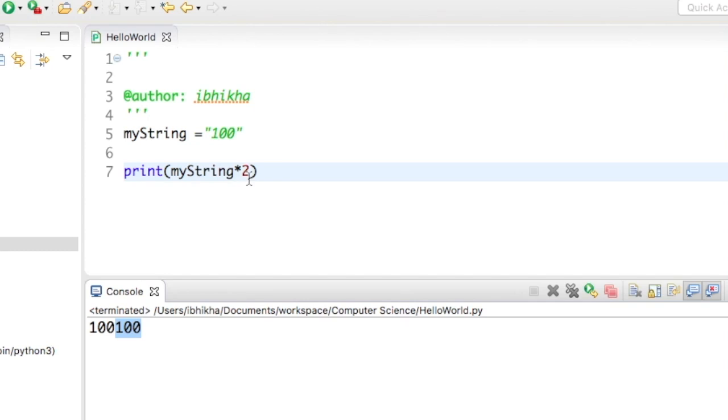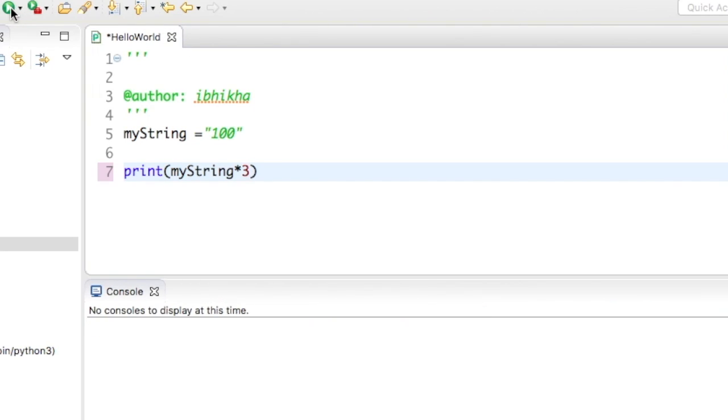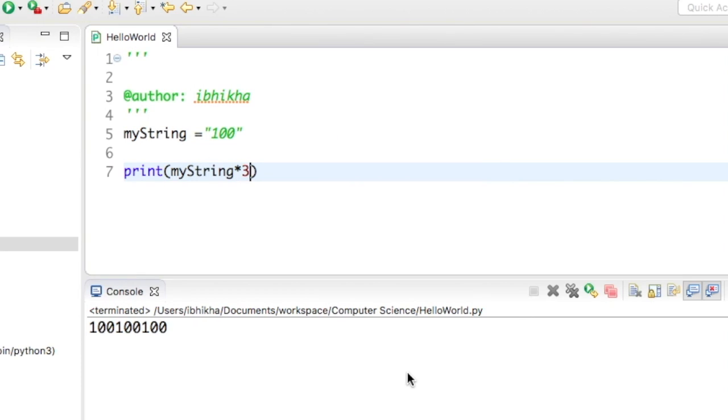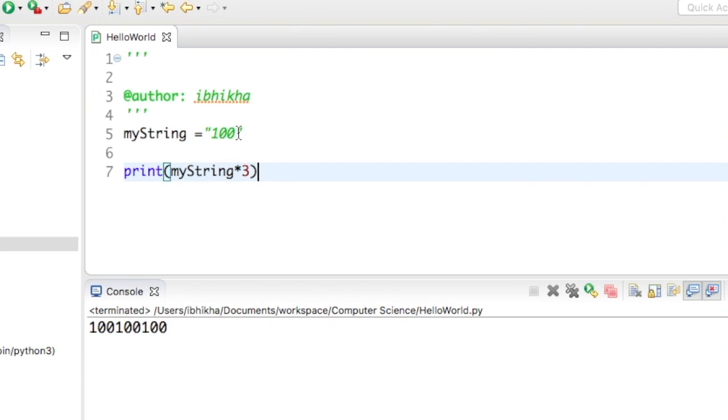If I do it by 3 and press play, I'd expect it to happen three times. So I'm getting 100 and 100 and 100, just to kind of show you this.